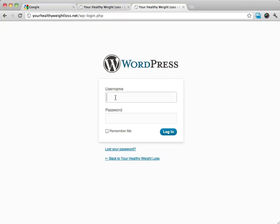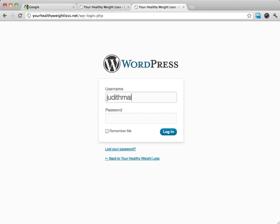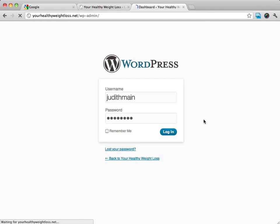We're going to enter in our login details. Remember, we just created this, so we'll log in.